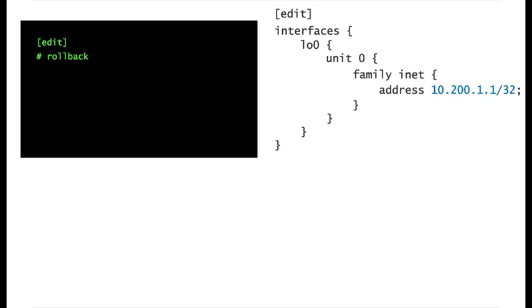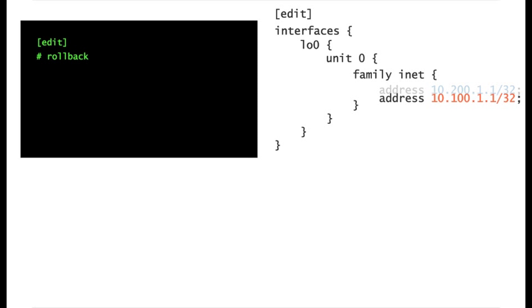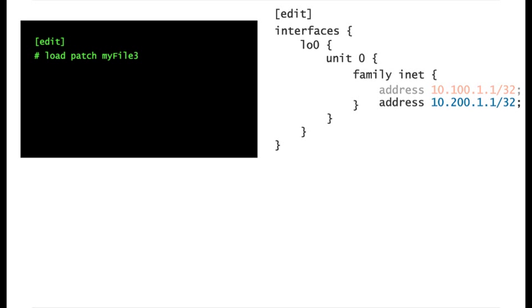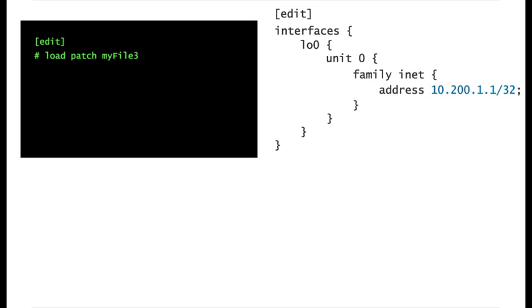Let's roll back these changes and apply them again, this time with the load patch command. Thank you.